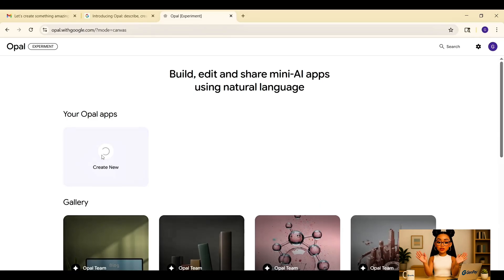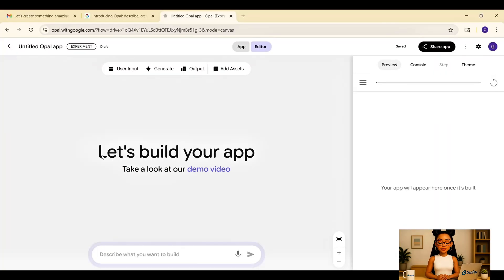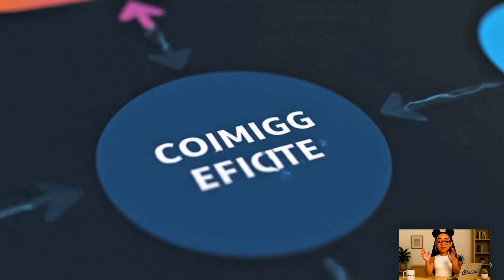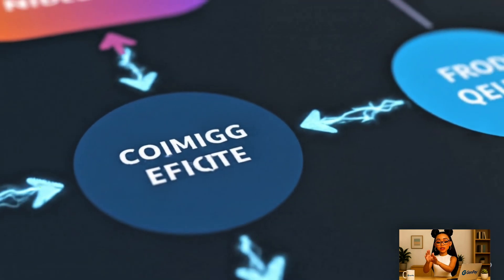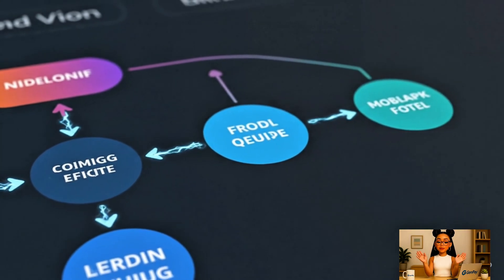Once you describe your idea, Opal starts building immediately. You'll see nodes appear and connect like magic. Let me show you exactly how it works by building two awesome examples from scratch.